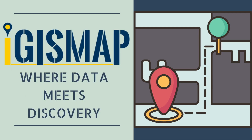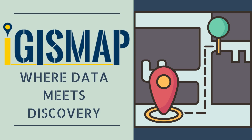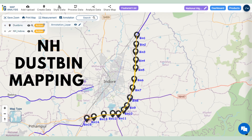Today, we are going to dive into the exciting world of National Highway Dust Bin Mapping. Let's kick things off with a glimpse of our final map — a web of highways and strategically placed dust bins, each one holding the potential to transform highway cleanliness.